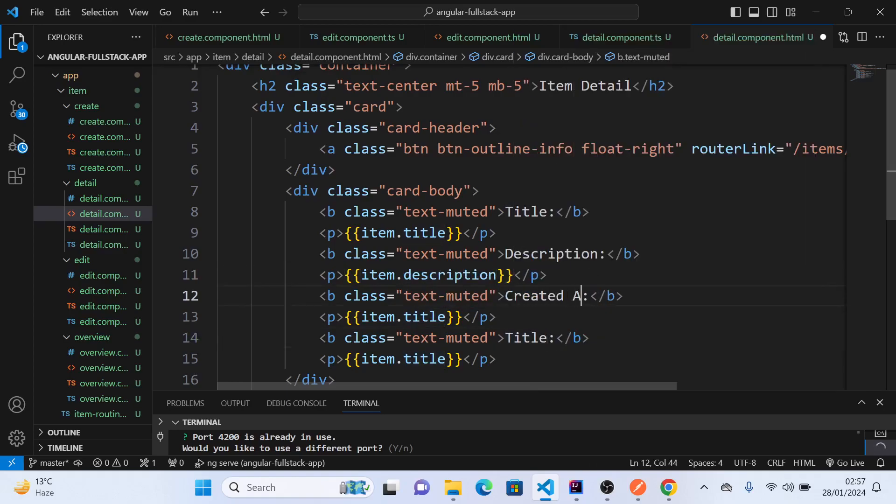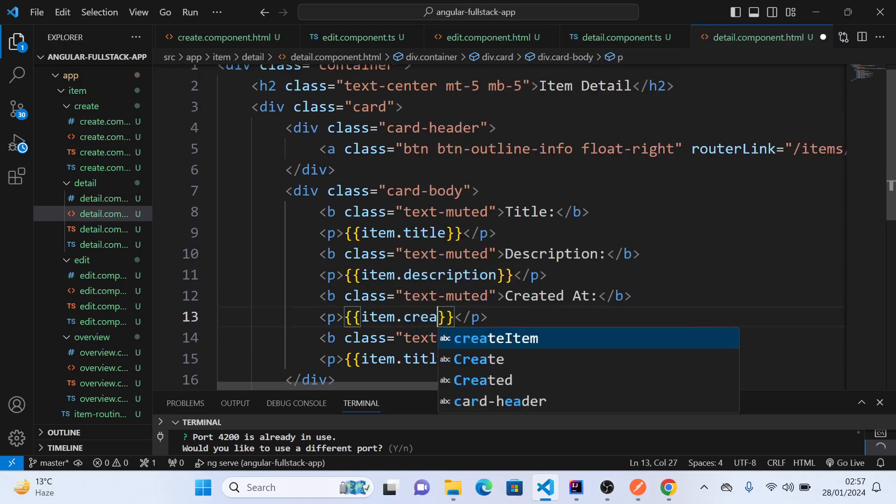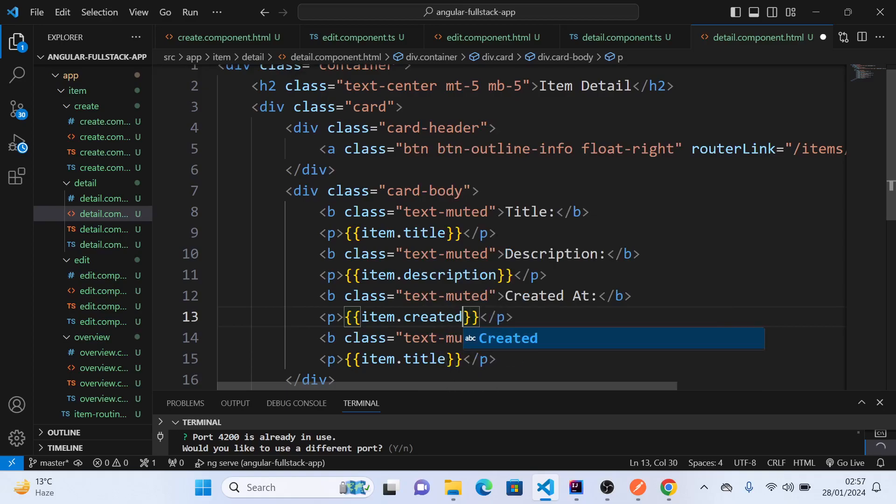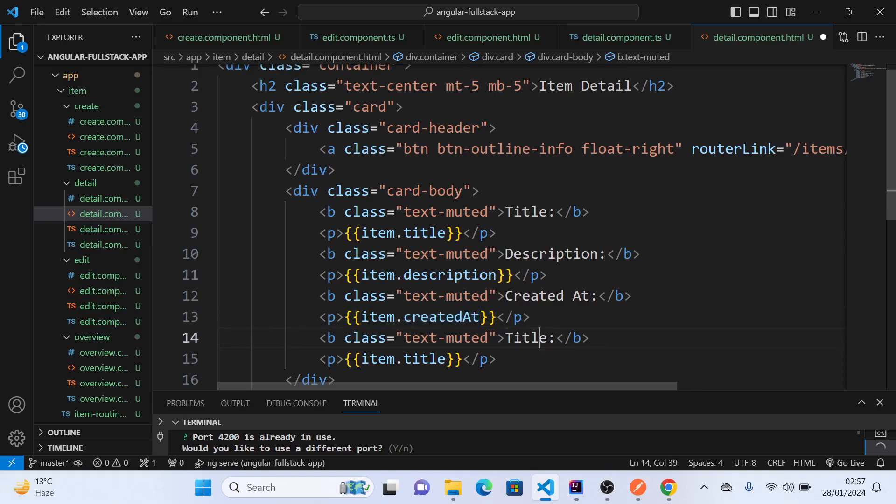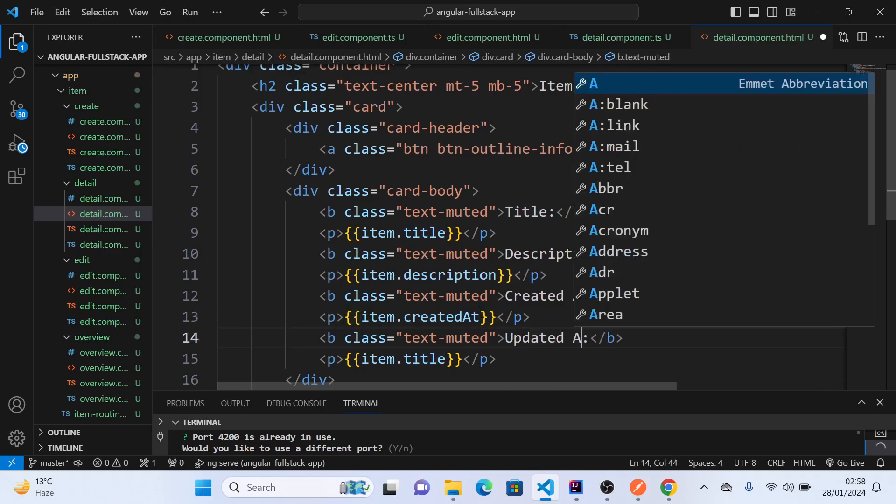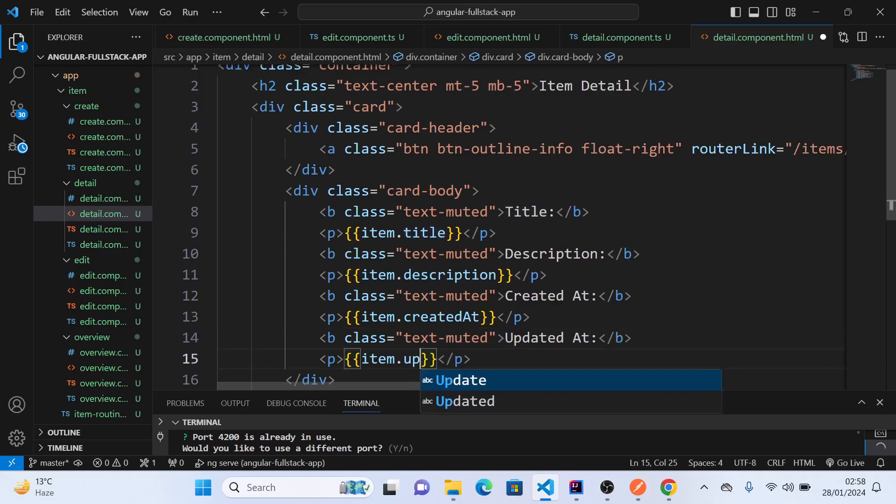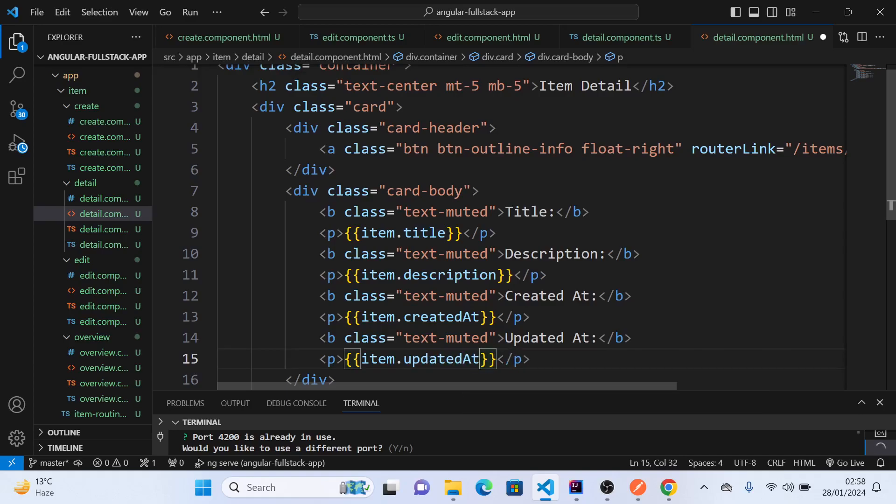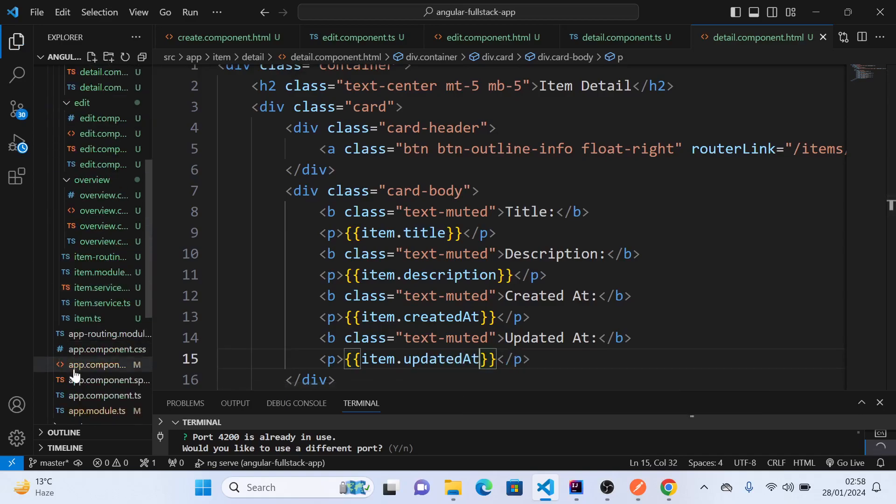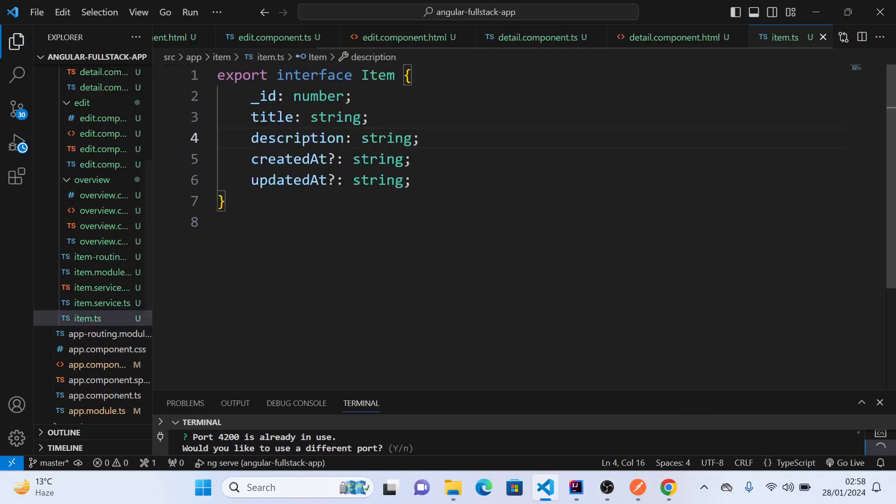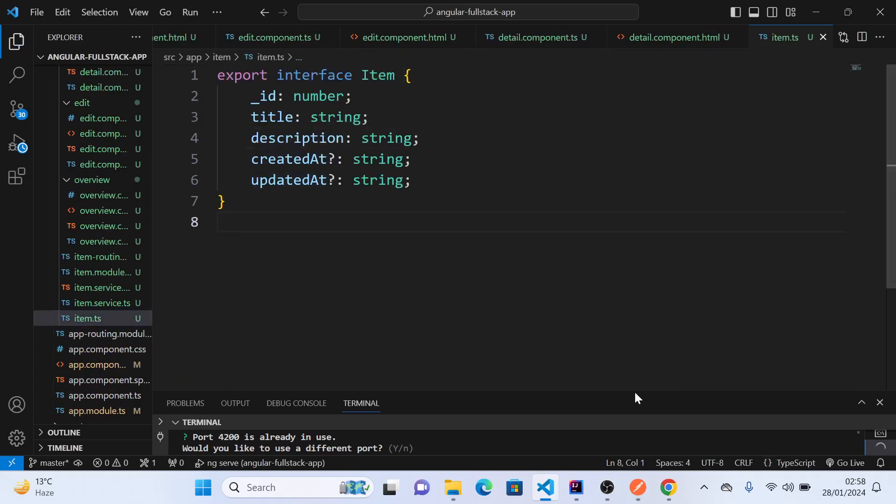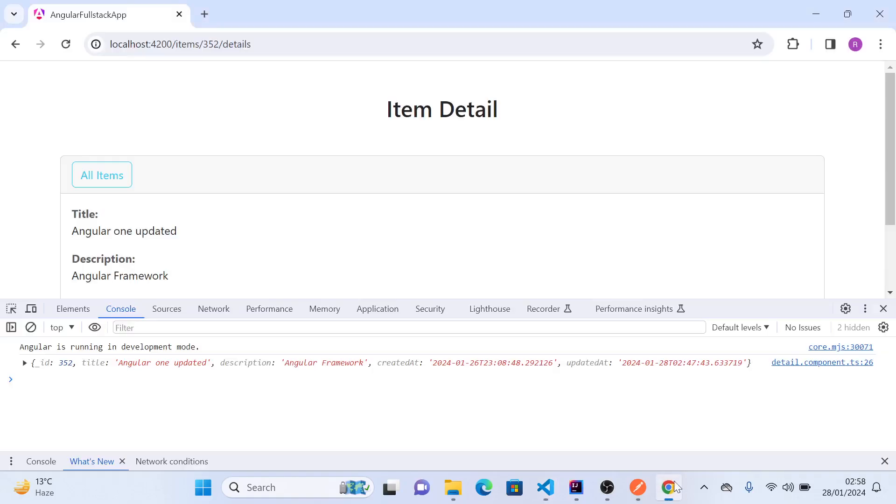This will be created_at, then we have updated_at. Let's quickly verify the fields if they are correct: created_at, updated_at. Perfect.